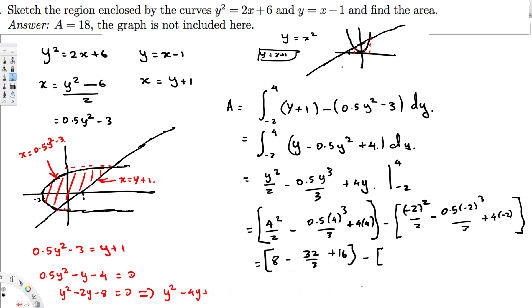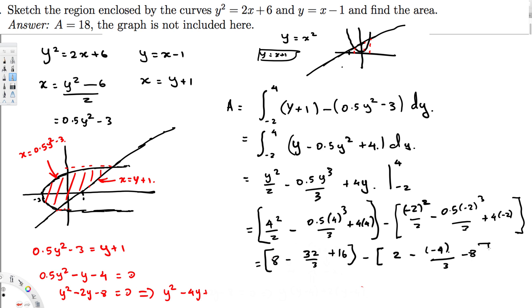Plugging in y = -2: ((-2)²/2) - (0.5 × (-2)³/3) + (4 × (-2)) = 4/2 - (0.5 × (-8))/3 + (-8) = 2 - (-4/3) - 8 = -6 + 4/3.